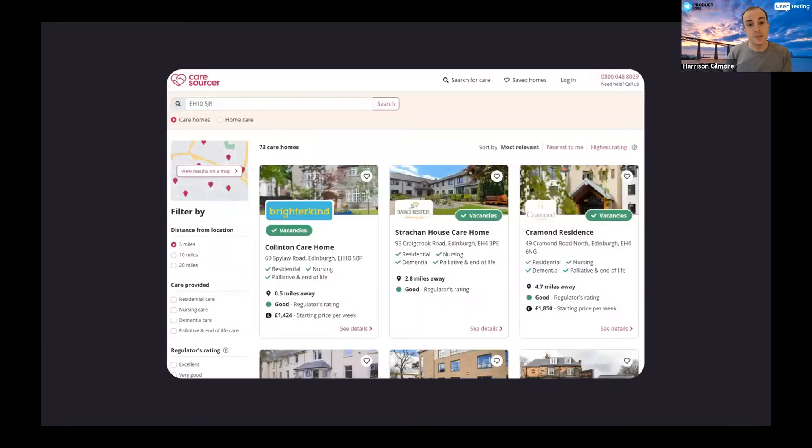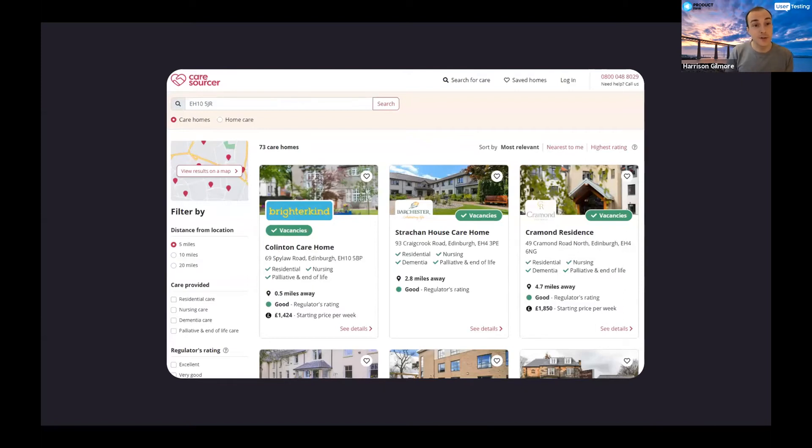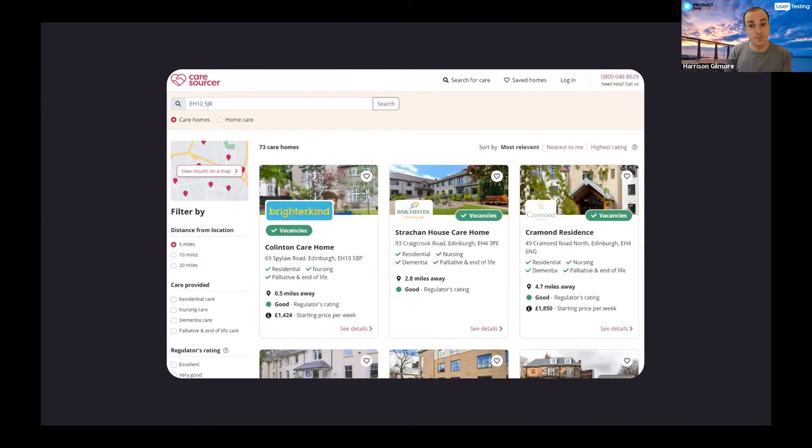So we built a transactional product when actually they were using it for research. This ultimately led to a pivot which is what CareSourcer looks like today and seen incredible results where it is much more like a typical search product where people can do their research, learn about the sector, learn about the whole process of finding care for someone and help them along that journey. That original product is still part of the service but you're allowing people to do the job that they need to do at the time. The data was never going to tell us that. We had to go and speak to real people to understand what's going on.